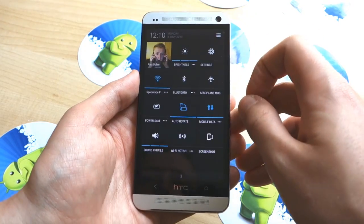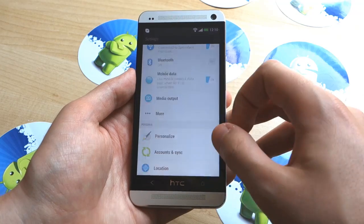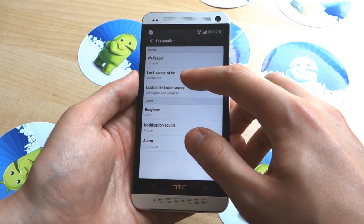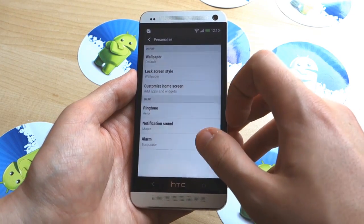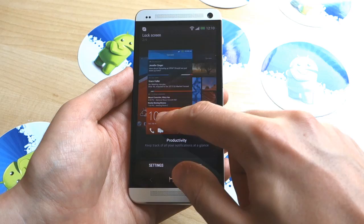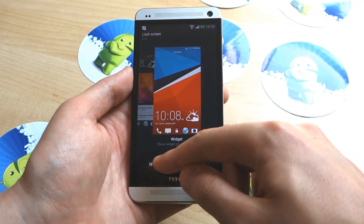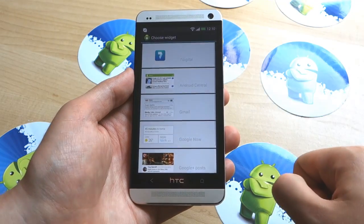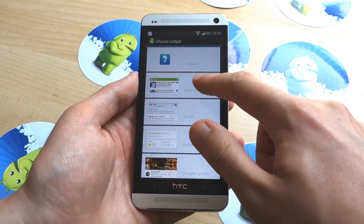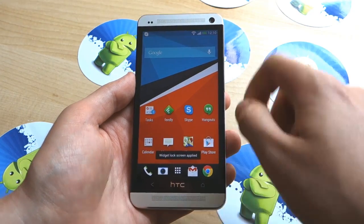To enable it, you head into Settings, then Personalize, and what you want is Lock Screen Style. You'll see some familiar options here. All the way over on the end is a new option called Widget. Hit Settings and you can choose one lock screen widget to go in the middle. Let's just pick the AC widget as an example and hit Apply.